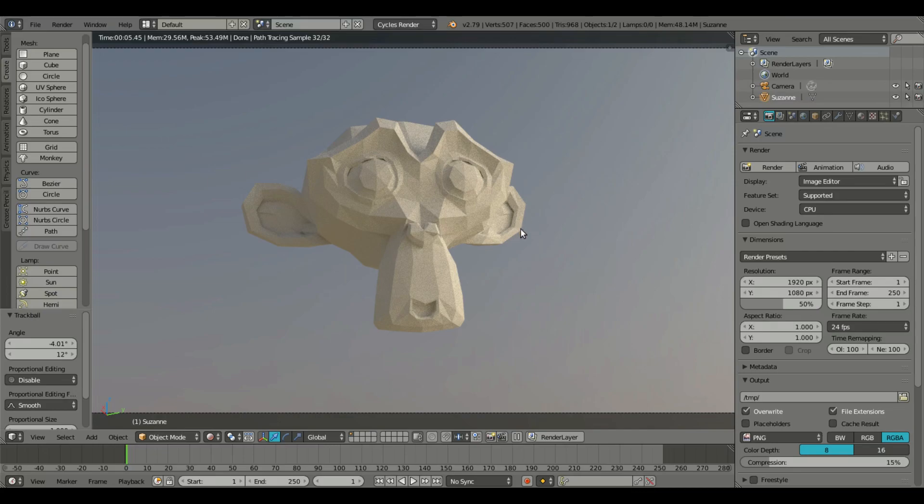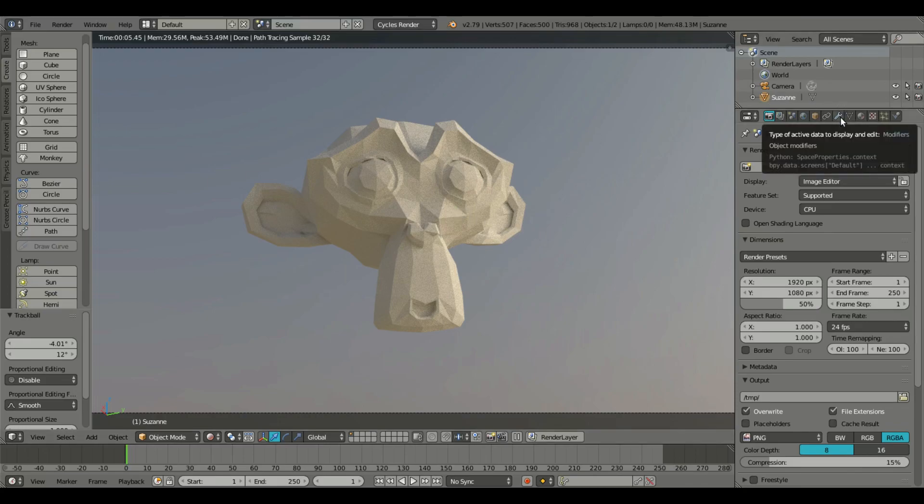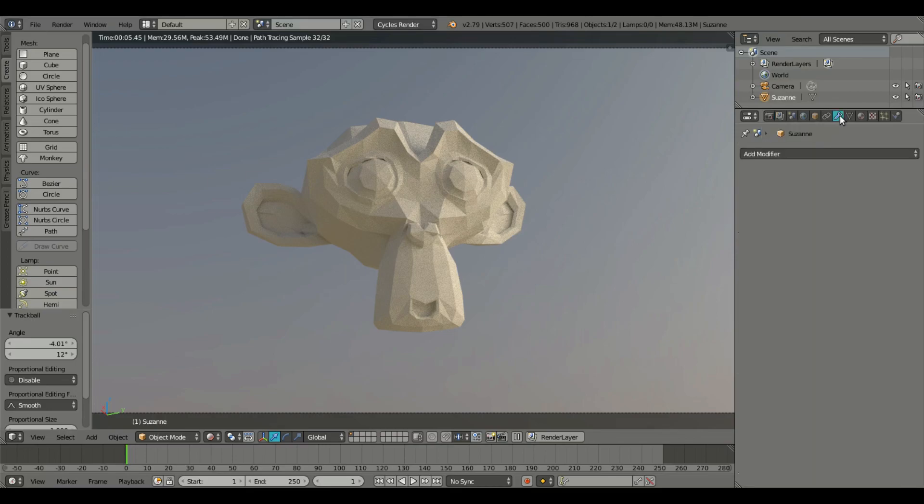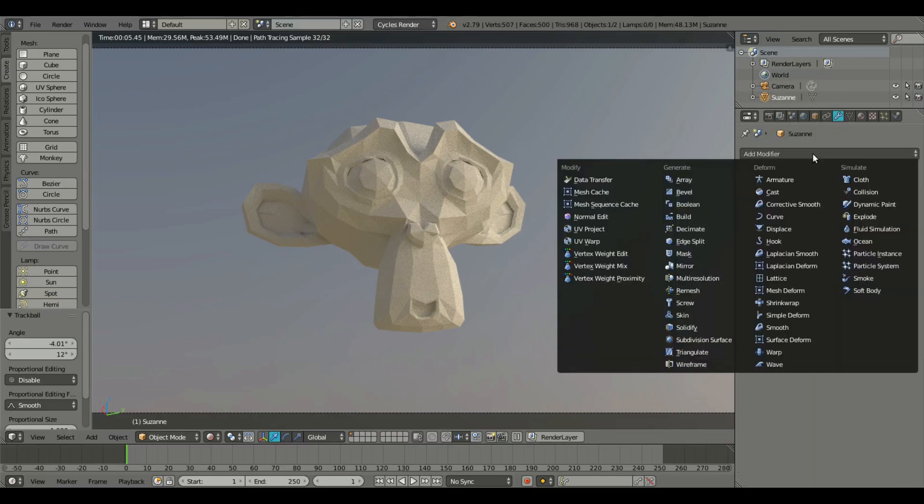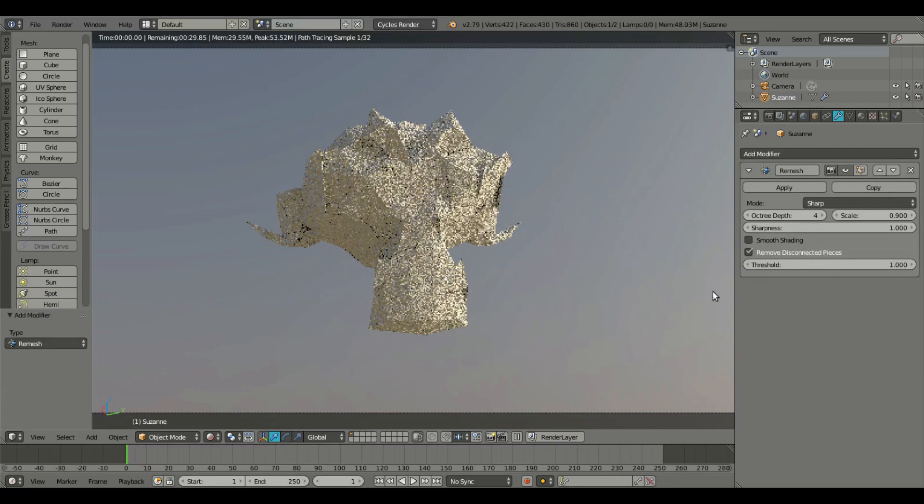So today right here I have Suzanne the monkey and with Suzanne selected, this is the easiest thing by the way. If we go up here to the modifiers tab and hit add modifier, and then go to remesh,